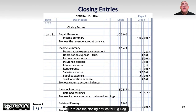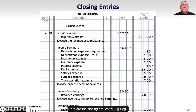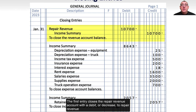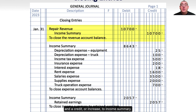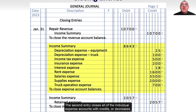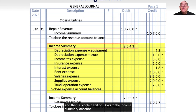Here are the closing entries for Big Dog. The first entry closes the repair revenue account with a debit or decrease to repair revenue and a credit or increase to income summary. The second entry closes all of the individual expense accounts with credits or decreases, and then a single debit of $8,643 to the income summary account.